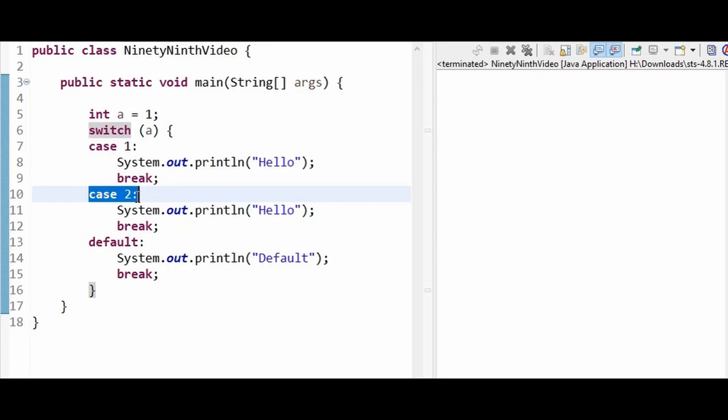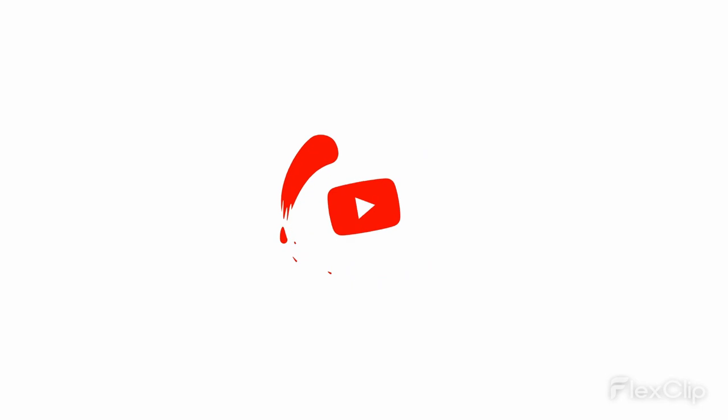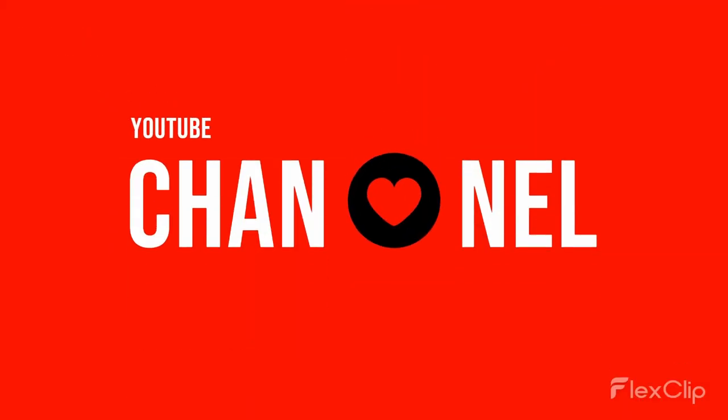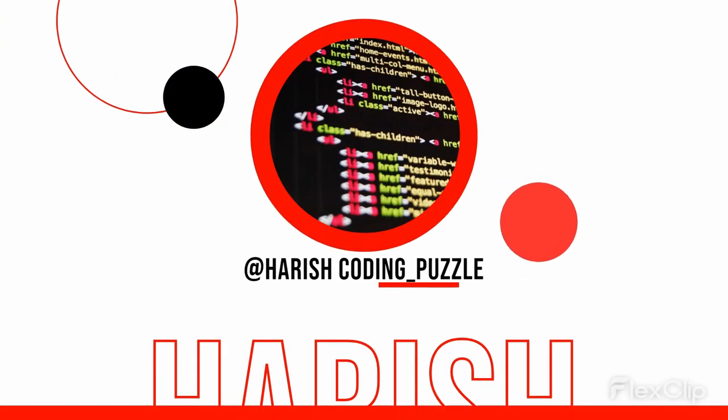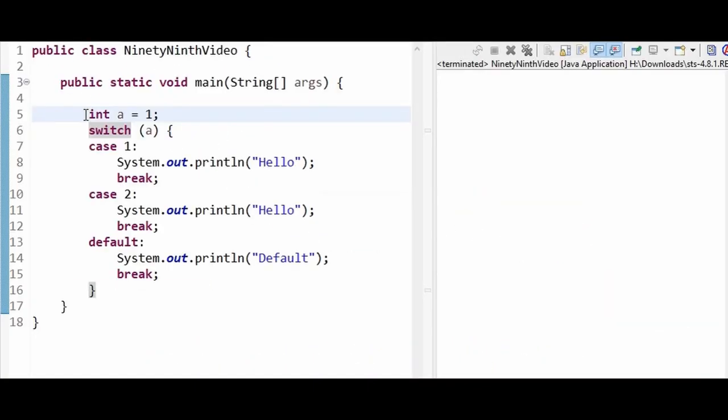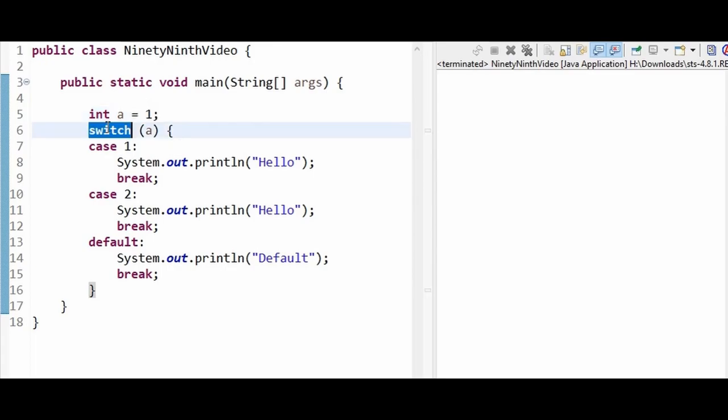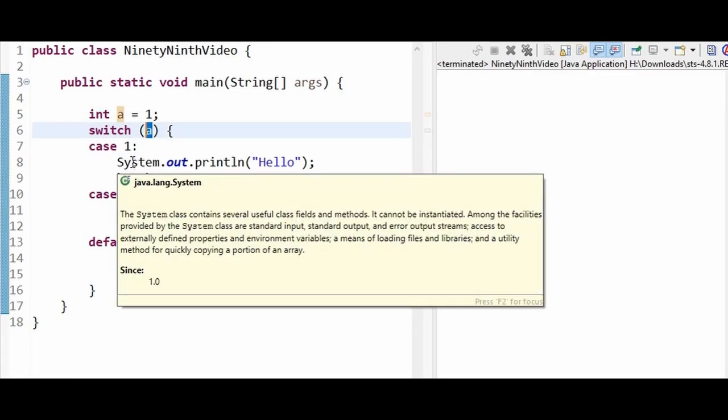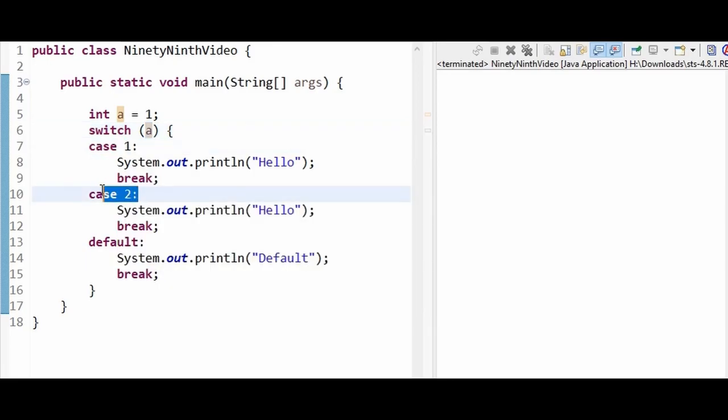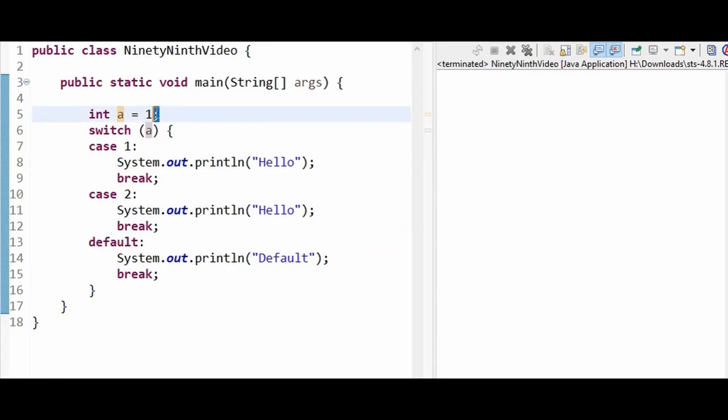Hello logical thinkers. Here we have a variable a initialized with value 1. Then we have a switch statement which accepts the value a and based on the value it will redirect to case 1, case 2, or default case.